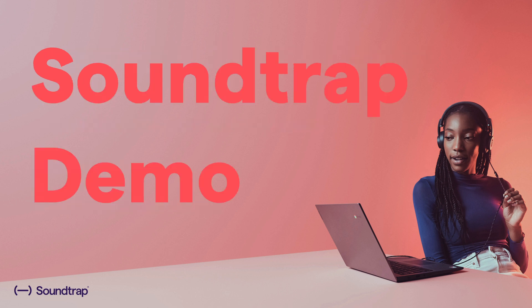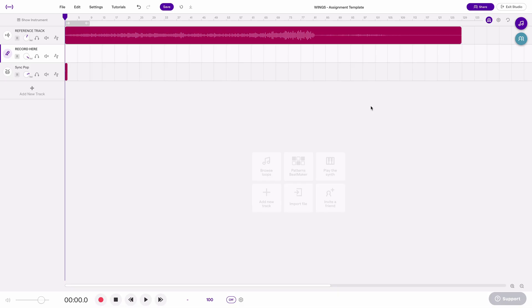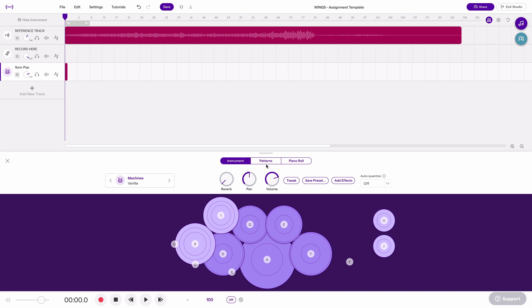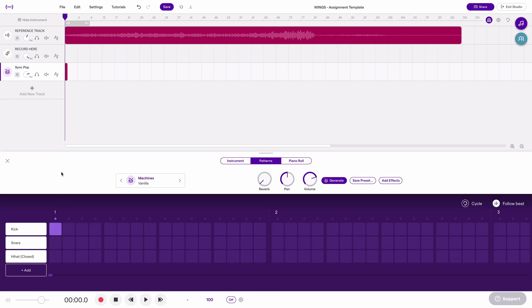Now let's jump over to Soundtrap. This is what my assignment template looks like — this is what I'm going to share with all my students as an assignment. The prep I've done is: I brought in the reference track and lined it up, set the tempo, added a track and made it obvious where students should record, and added the sync pop. This is just a drum track where I went to patterns and added a note right there.